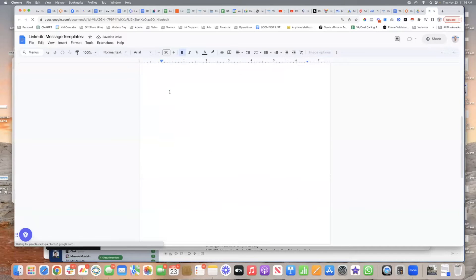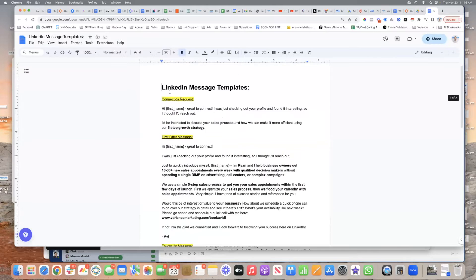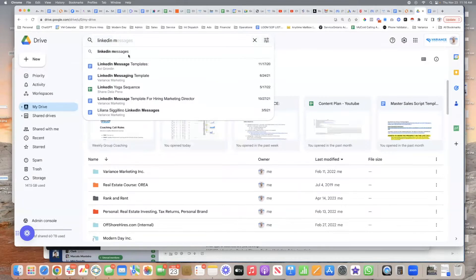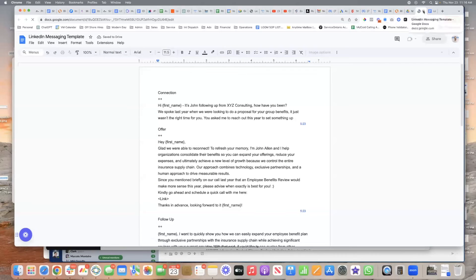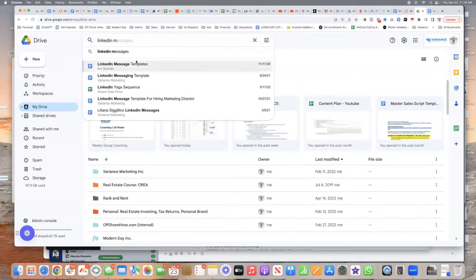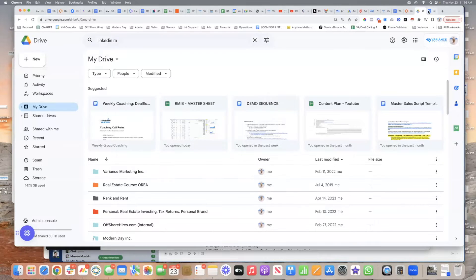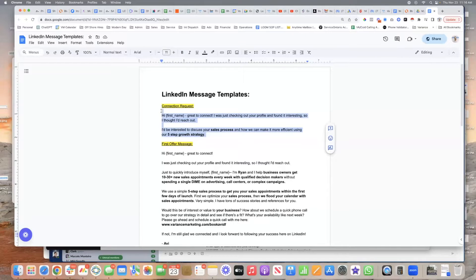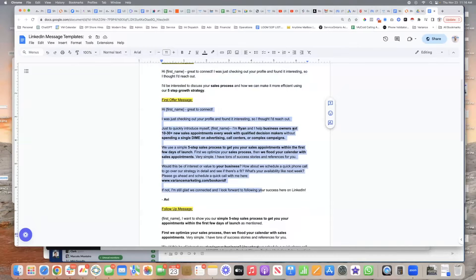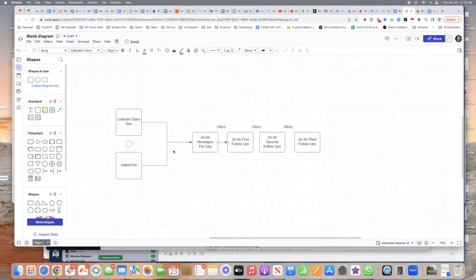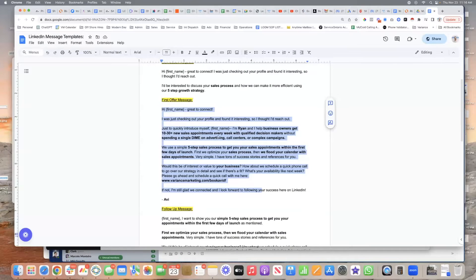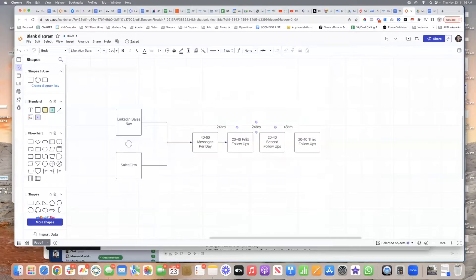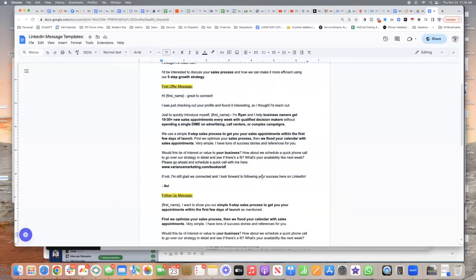Just look at these. So you have your initial message, it's just a brief connection request, and then you have your first offer message. You can see here, once you set this up, then you have your initial message. So that's these 40 to 60 connection requests will be sent per day, which are these ones here. Once those are sent, all the people that have accepted the connection request, we're going to send them the first follow-up, which is this here, it's the first offer.